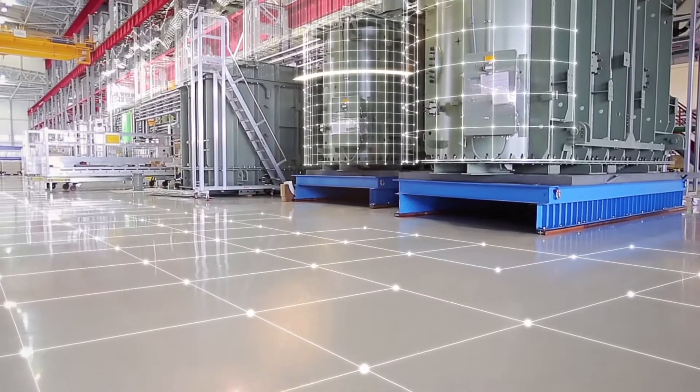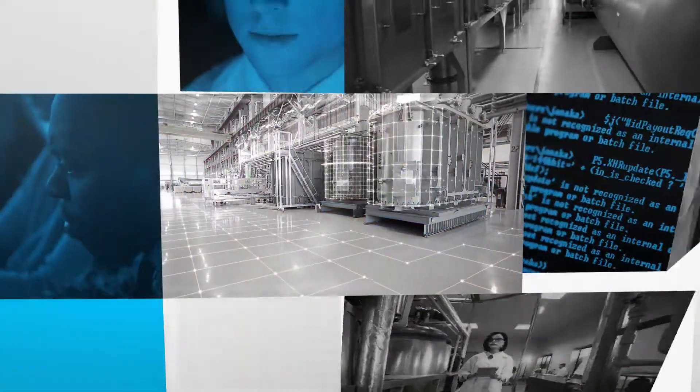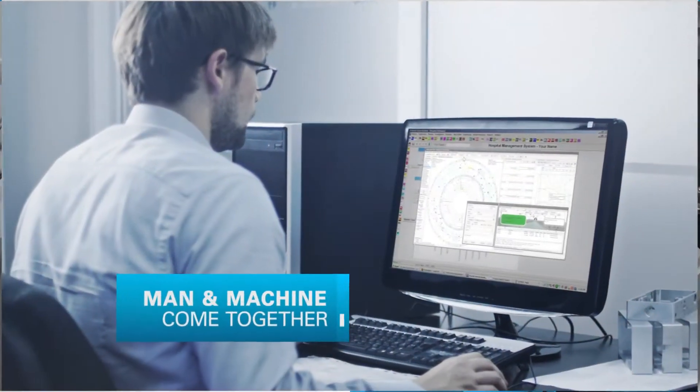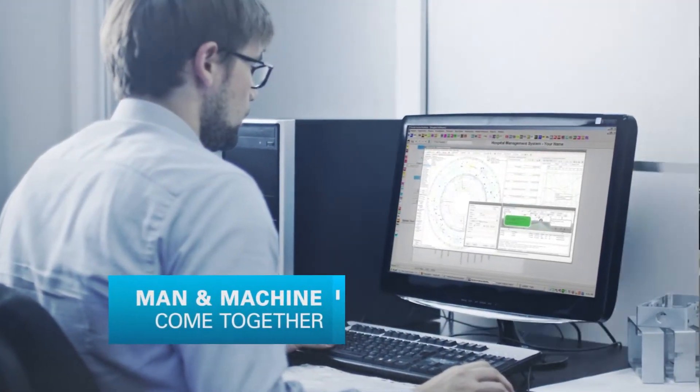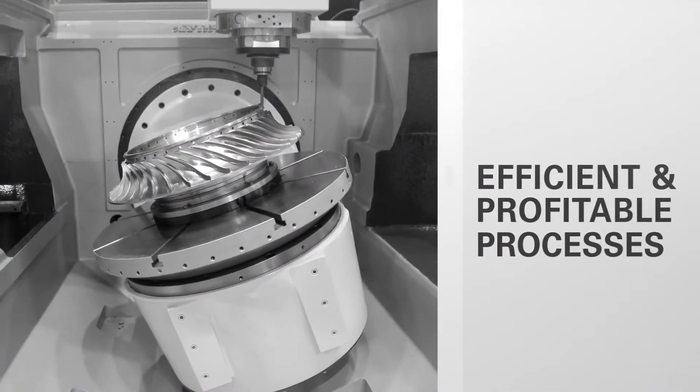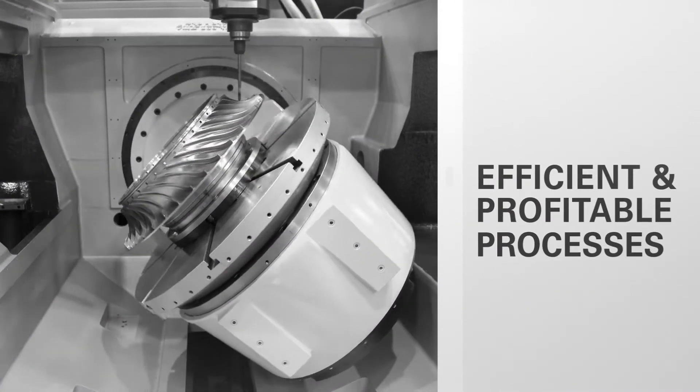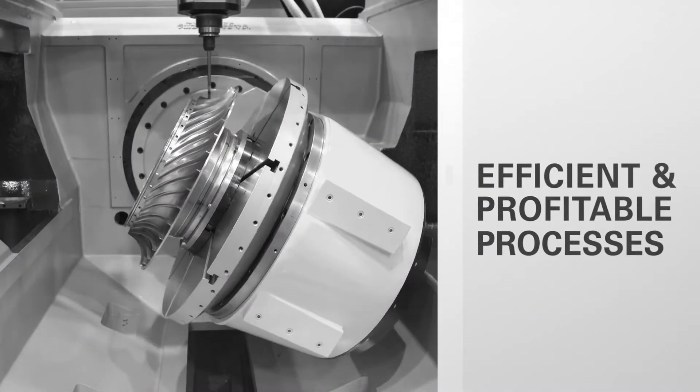Welcome to the smart connector factory of the future. Here, man and machine come together and utilize data to drive more efficient and profitable manufacturing processes than ever before.